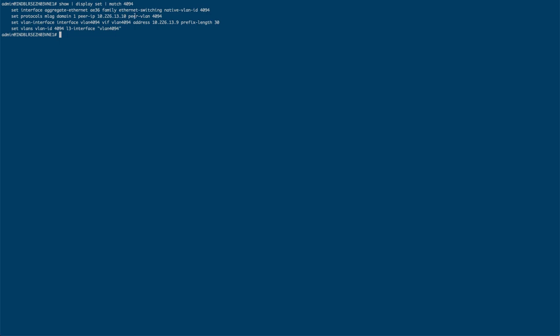So our IP address is more than likely 13.9 or 11, and the other end is 13.10. That is our peer across the peer VLAN of 4094. And you can see that we've set an L3 interface on that as well.